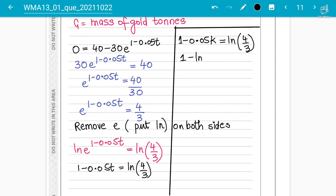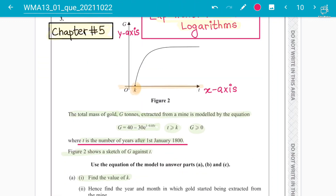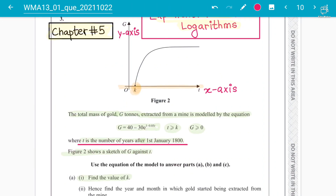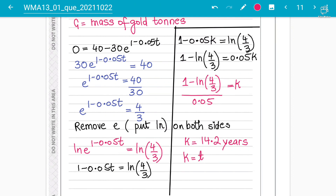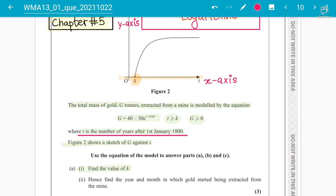Rearranging: 1 − ln(4/3) = 0.05k. Put it all into the calculator in one go: (1 − ln(4/3)) ÷ 0.05 to get the value of k. The answer comes to 14.2 to one decimal place. So k = 14.2 years. That is how you get the first part done.